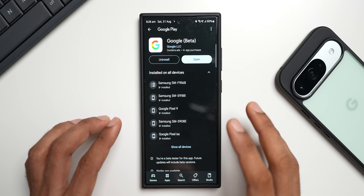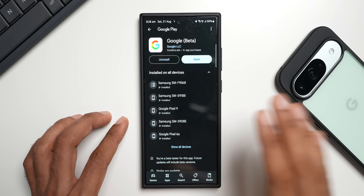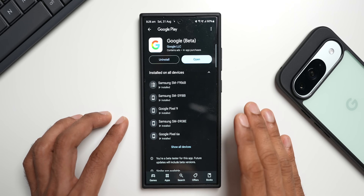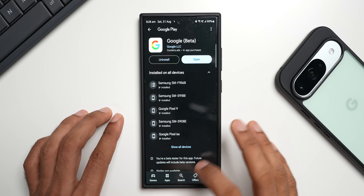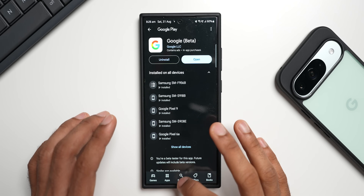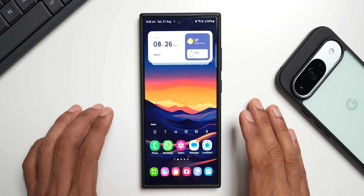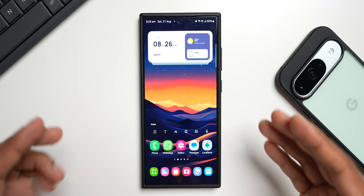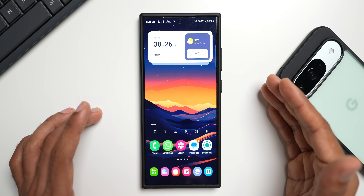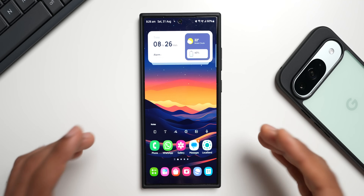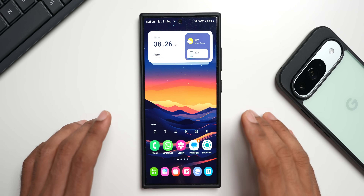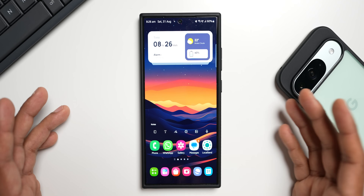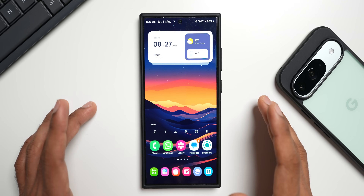This feature is available on Pixel devices as well as Samsung Galaxy phones. I'm not sure about other Android phones, so if you own any other Android phone, let me know the device name in the comments and share whether you've got this share feature or not.